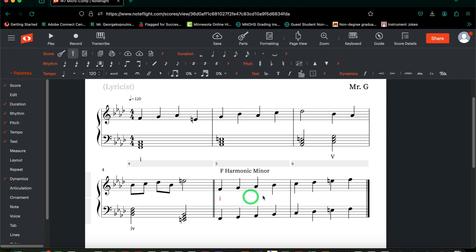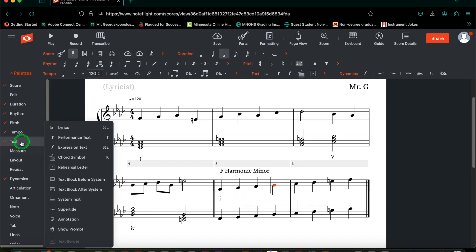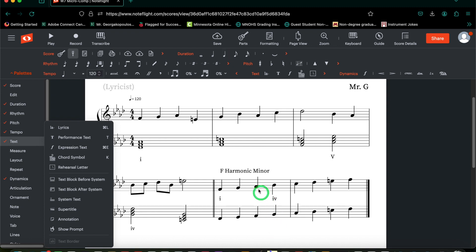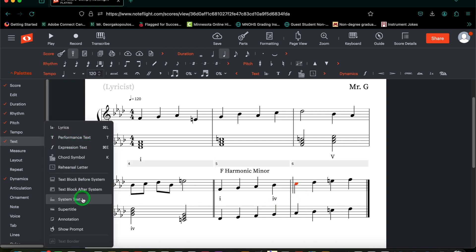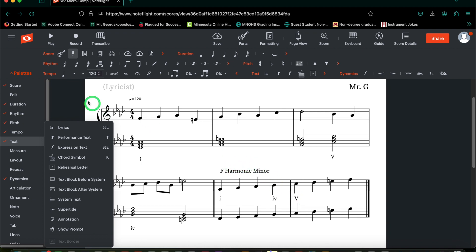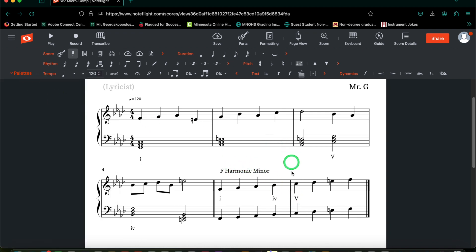We'll do the same thing with scale degree 4. Go to text, system text, there we go. And now we put a lowercase 4, again because in minor, a chord built on scale degree 1 is minor, and a chord built on scale degree 4 is also minor. Then go to scale degree 5, do it one final time, put a capital V, because a chord built on scale degree 5 is major in harmonic minor. So now we have our primary chords established.